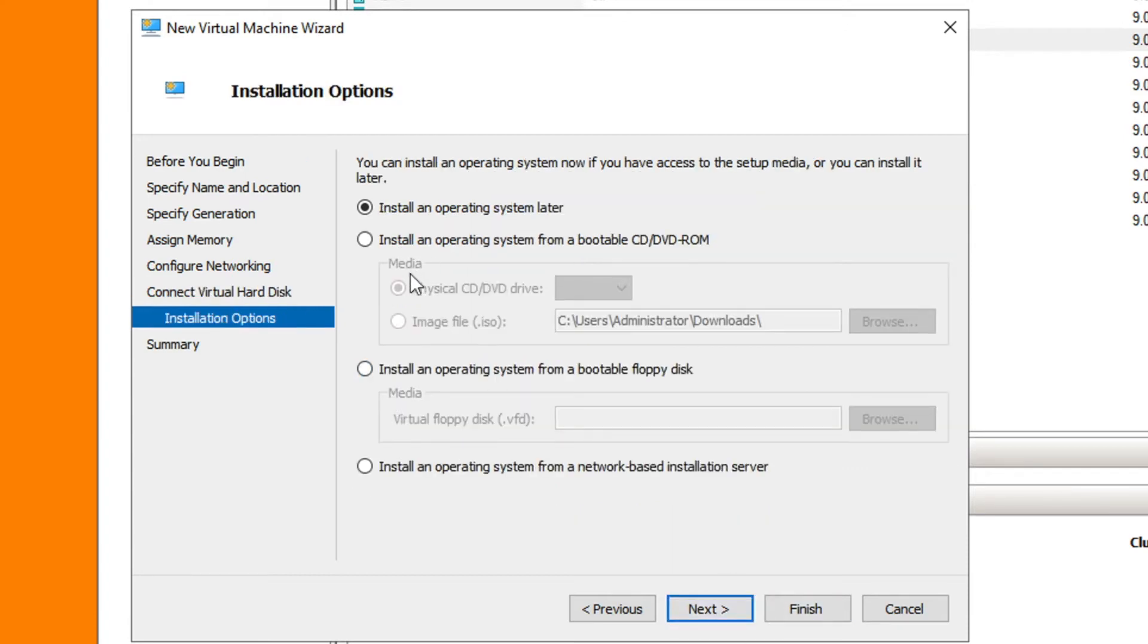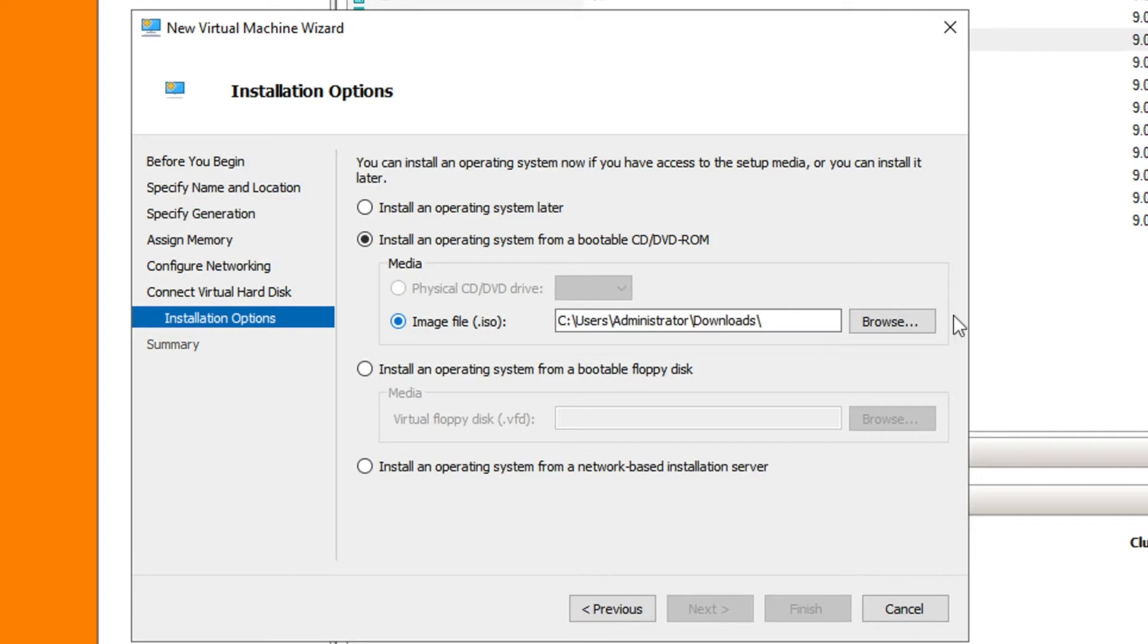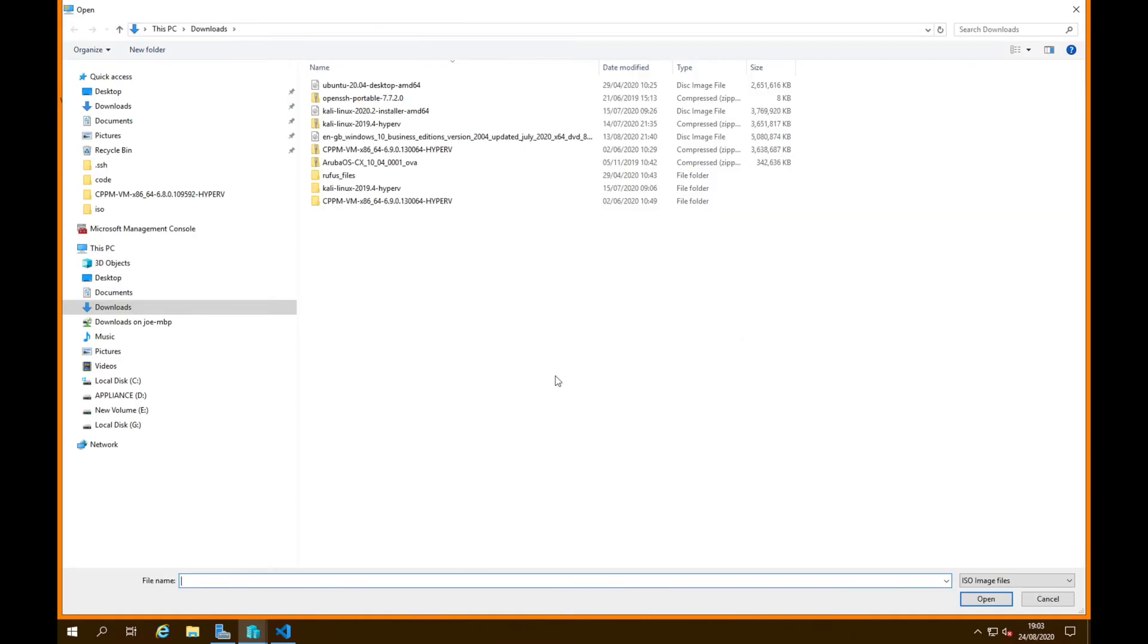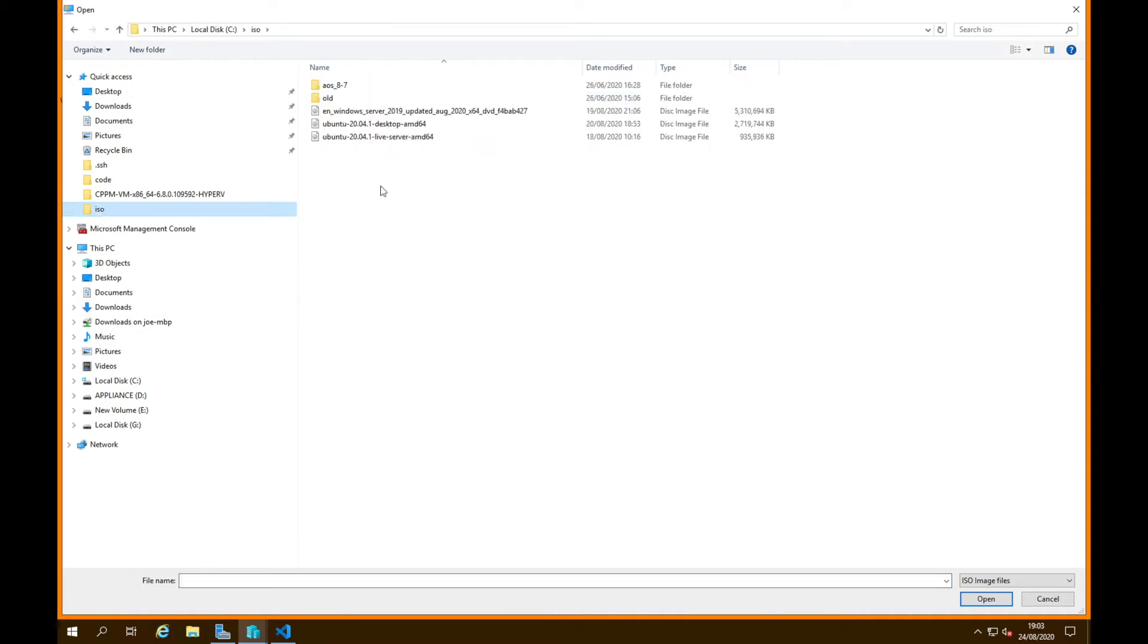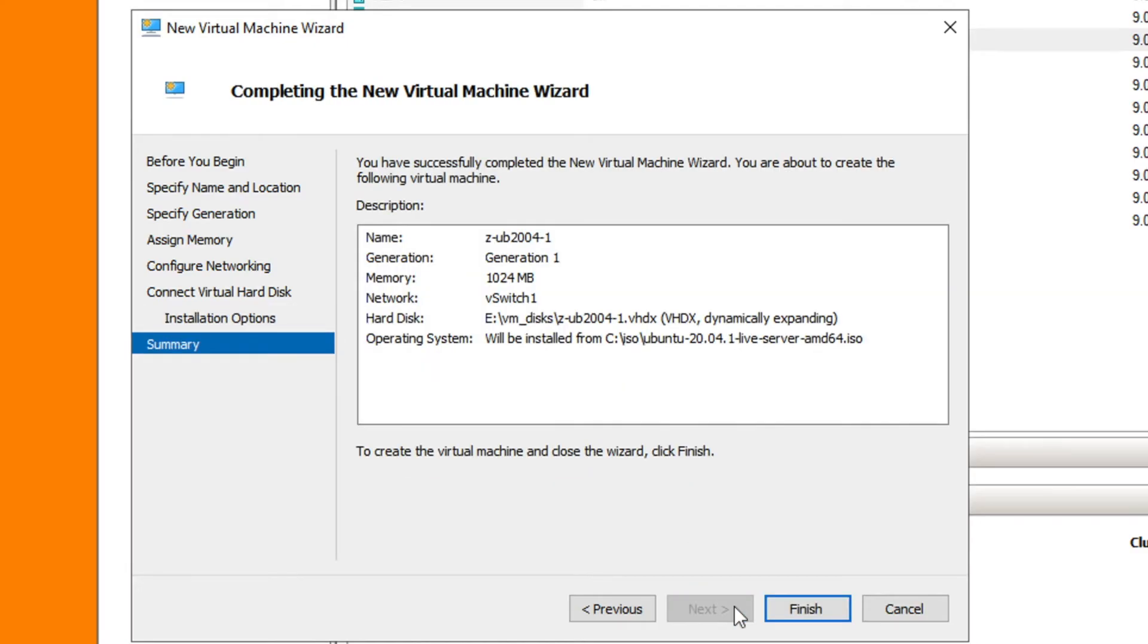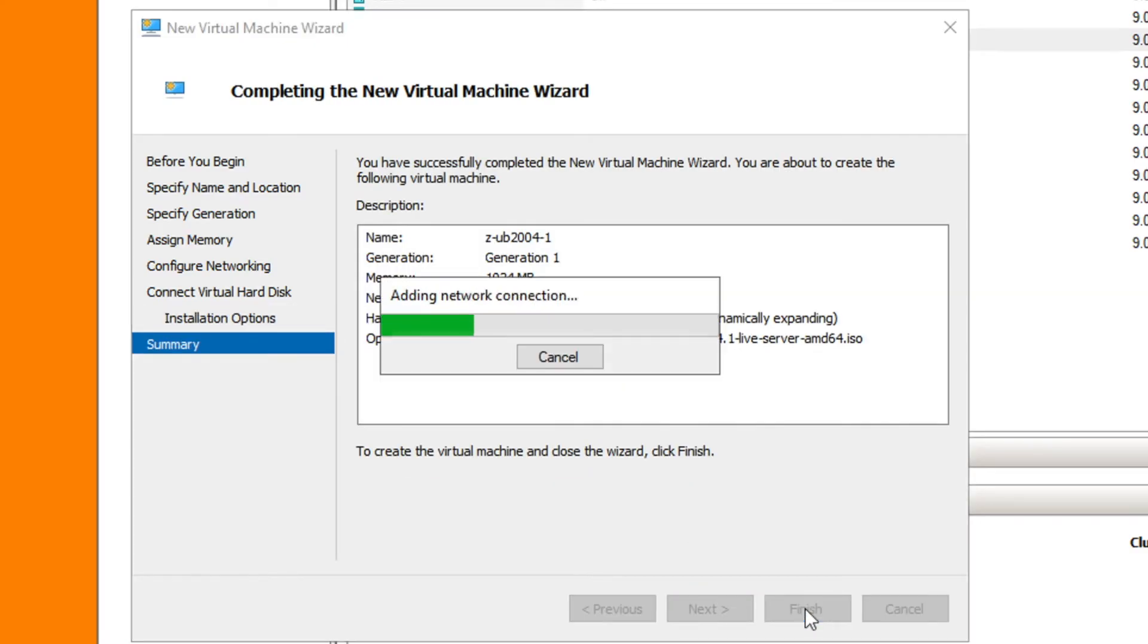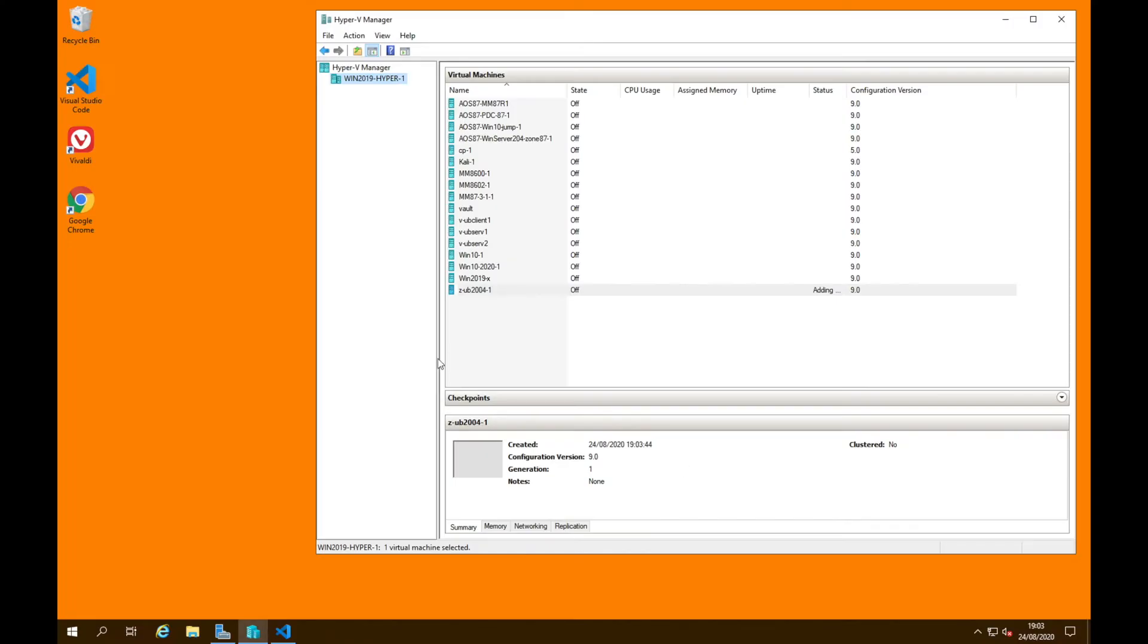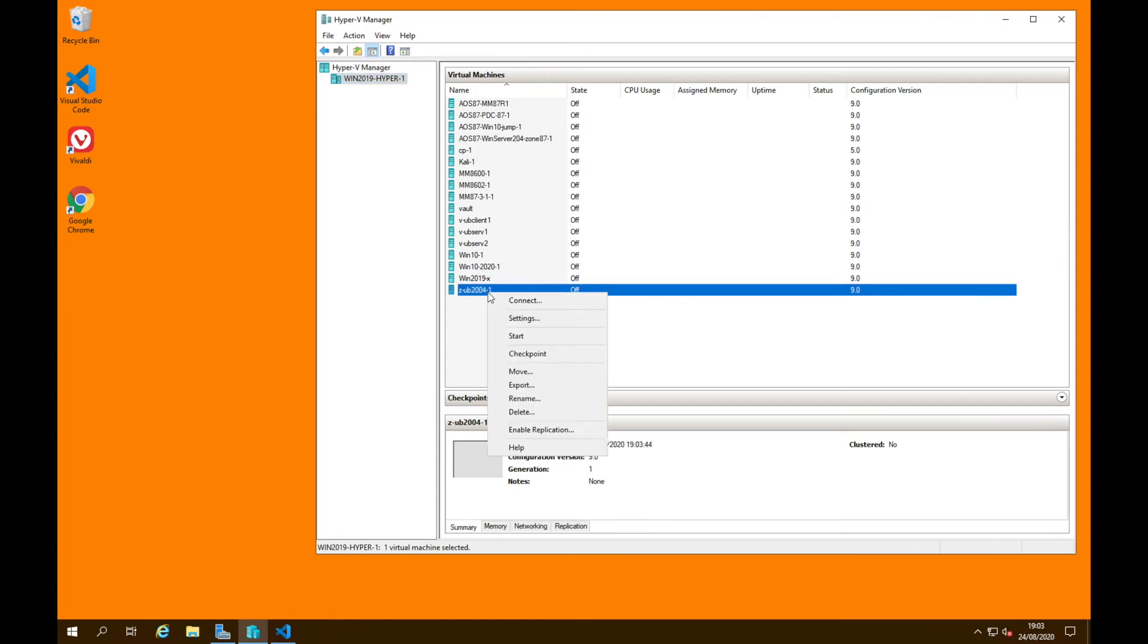This is where we have to point to the ISO file. I'll browse and it's Ubuntu 20.04.1 latest version. Open, go. Looks good. That creates our VM here.